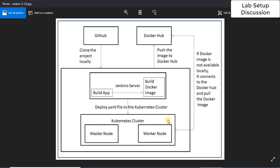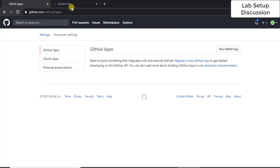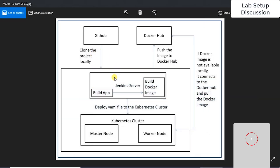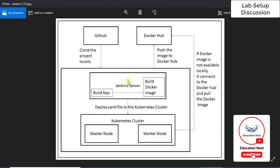This shows how the data is going to flow — from where to where it will go. First of all, you must have a GitHub and Docker Hub account, so you have to create these accounts. I have already created these, so here I am already logged in to GitHub and Docker Hub. Then we are going to install the Jenkins server.